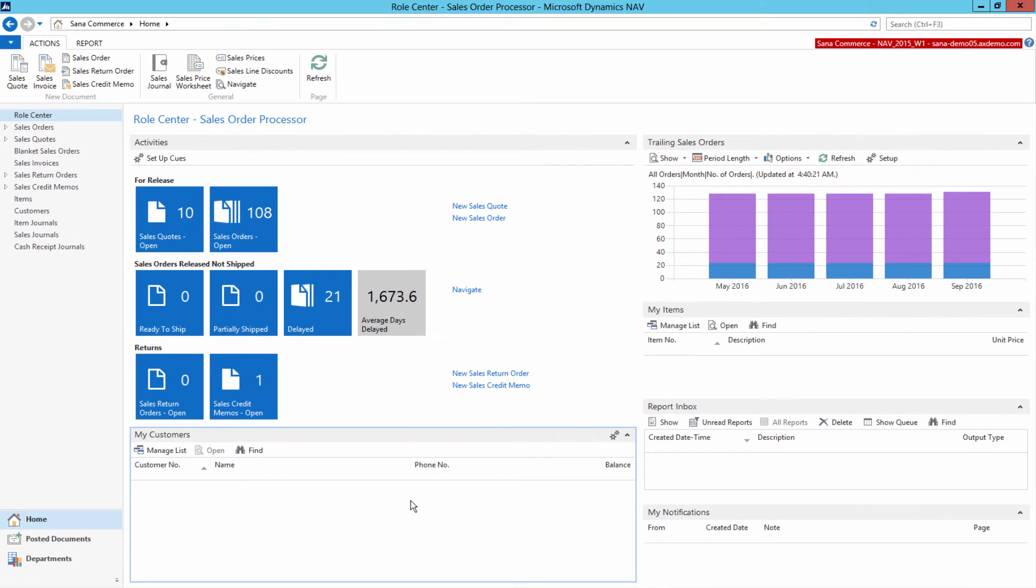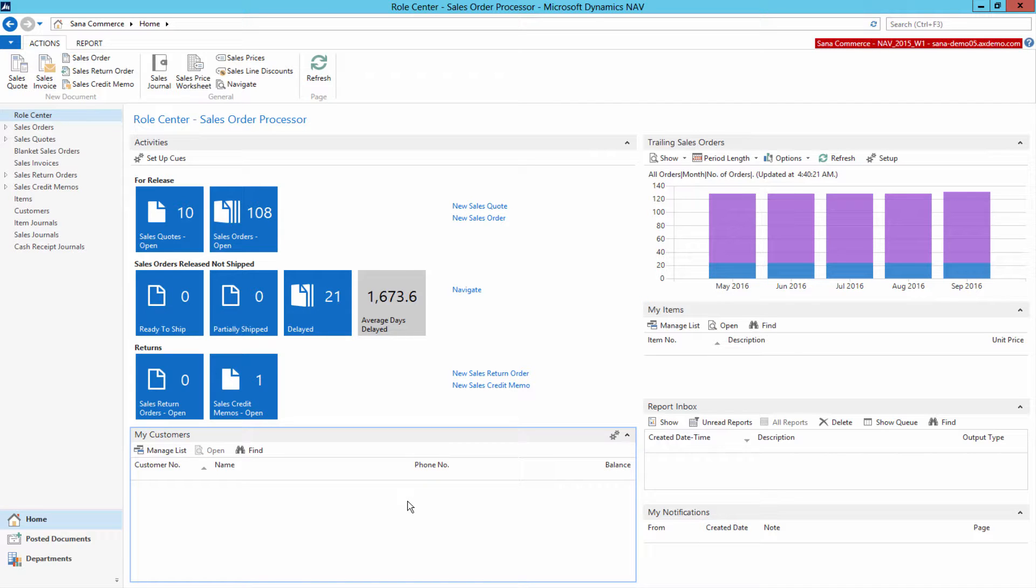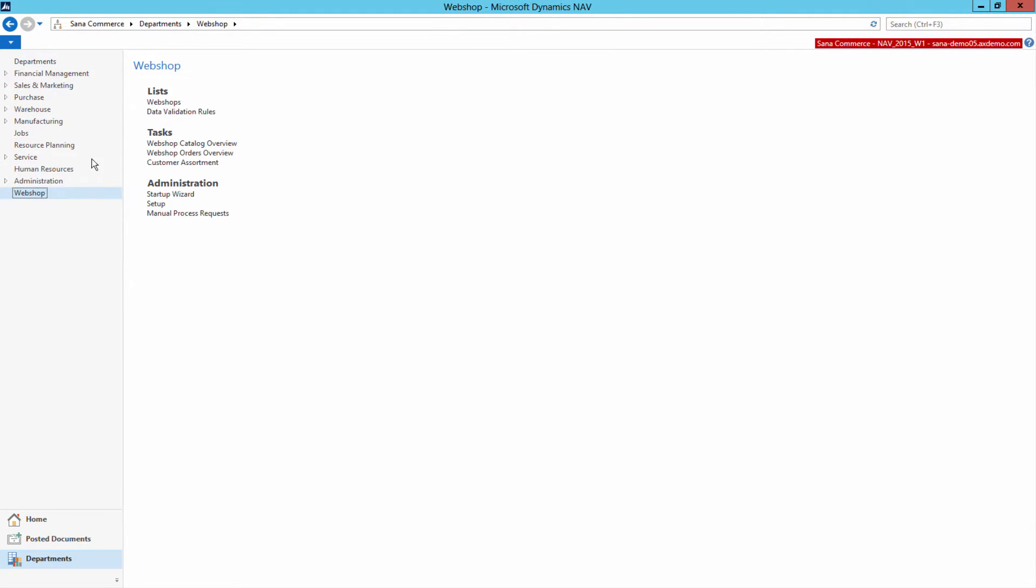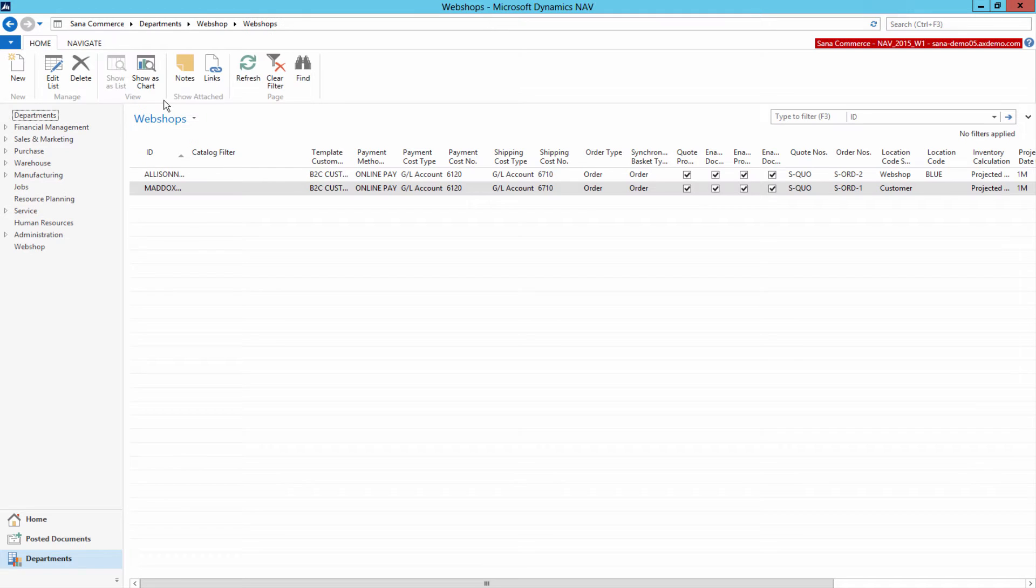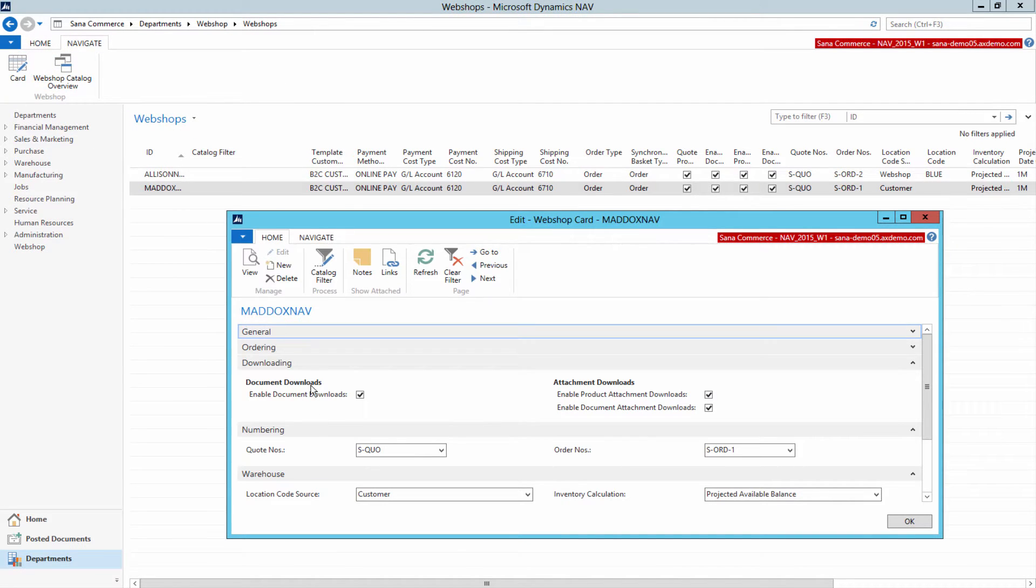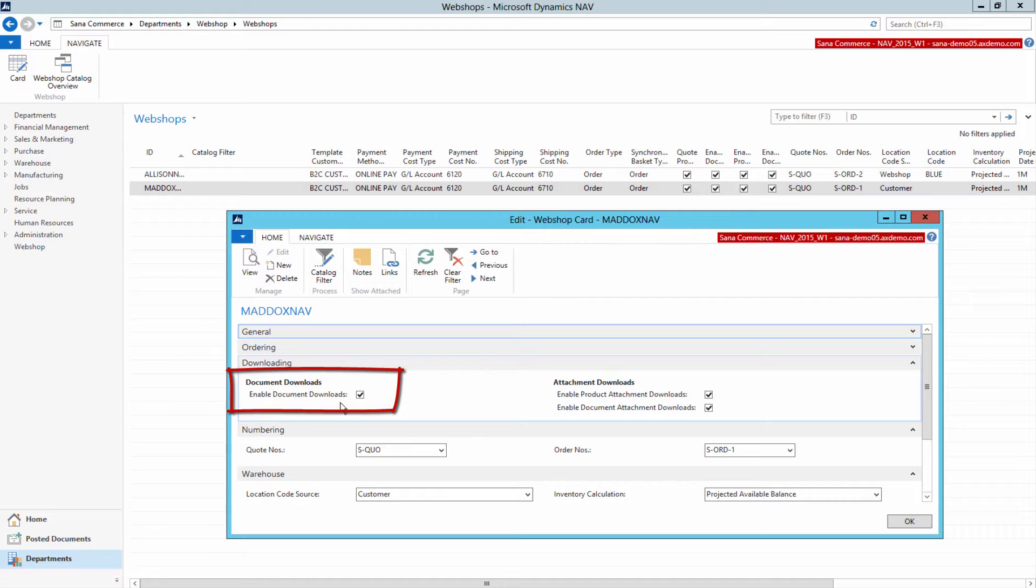To be able to download sales reports from the Web Store, you should enable this feature in Microsoft Dynamics NAV. This should be done on the Web Store level. Click Web Shop, Web Shops and open the Web Shop card. Under the Downloads tab, select the checkbox Enable Document Downloads.